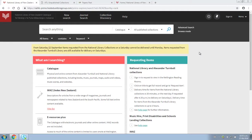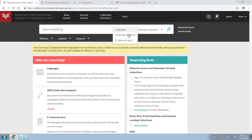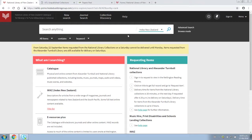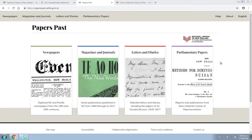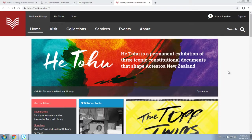we also have several other databases, including Index New Zealand, which contains abstracts and descriptions of articles from New Zealand magazines and newspapers, and Papers Past, which is a text-searchable database of digitized newspapers, magazines, letters, and more.